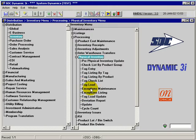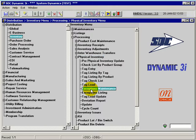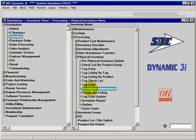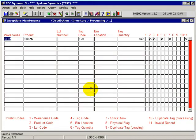We have an exceptions maintenance which allows us to maintain files or records that are loaded from an external file for physical inventory. This exception maintenance simply validates the records coming in.